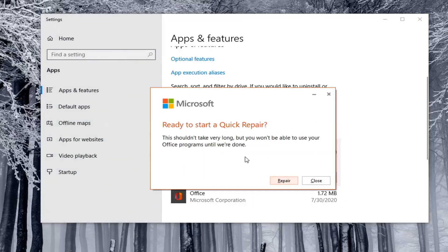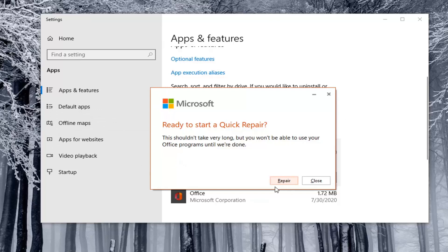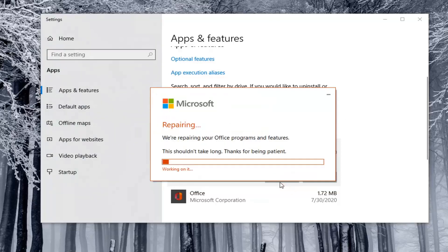After you've made your selection, you should save and close out of any open programs and applications — any documents, spreadsheets — before you begin. Go ahead and select the Repair option. This will take a few minutes to run, so just be patient here.